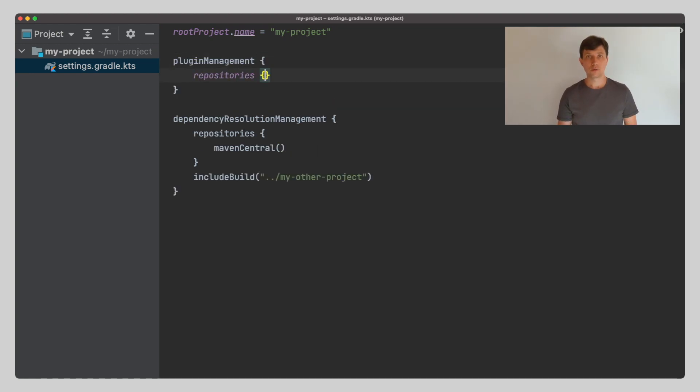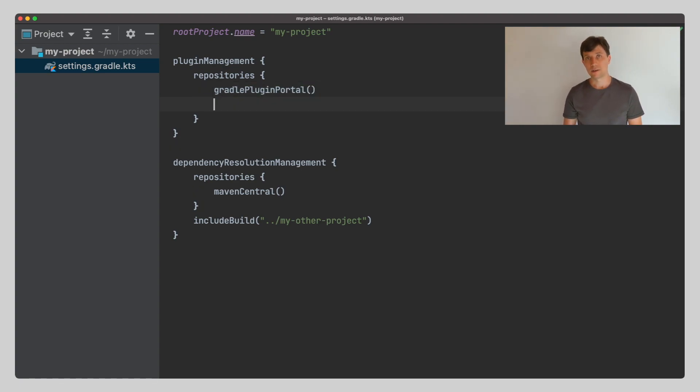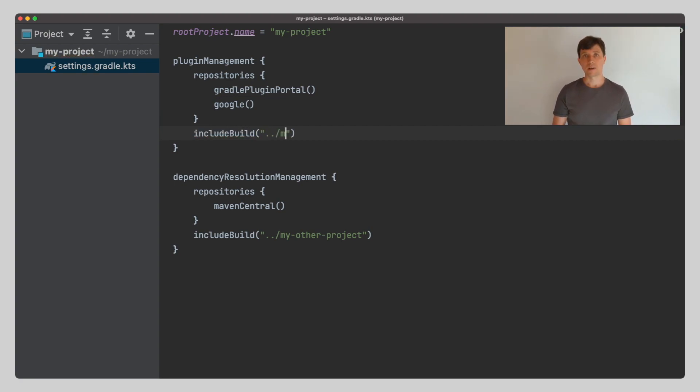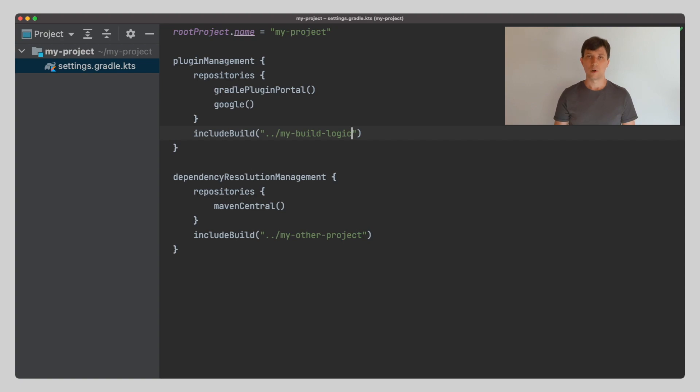The second thing are plugins that extend Gradle itself. These are usually located in the Gradle plugin portal, but may also be provided through other binary repositories. Or you may also define plugins locally in other builds. We'll talk more about this in a future video.